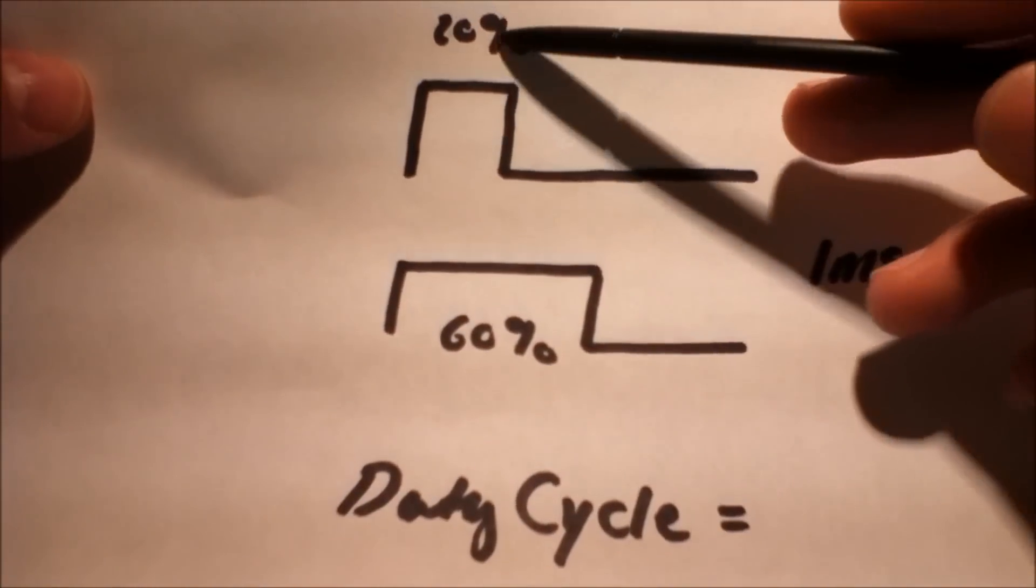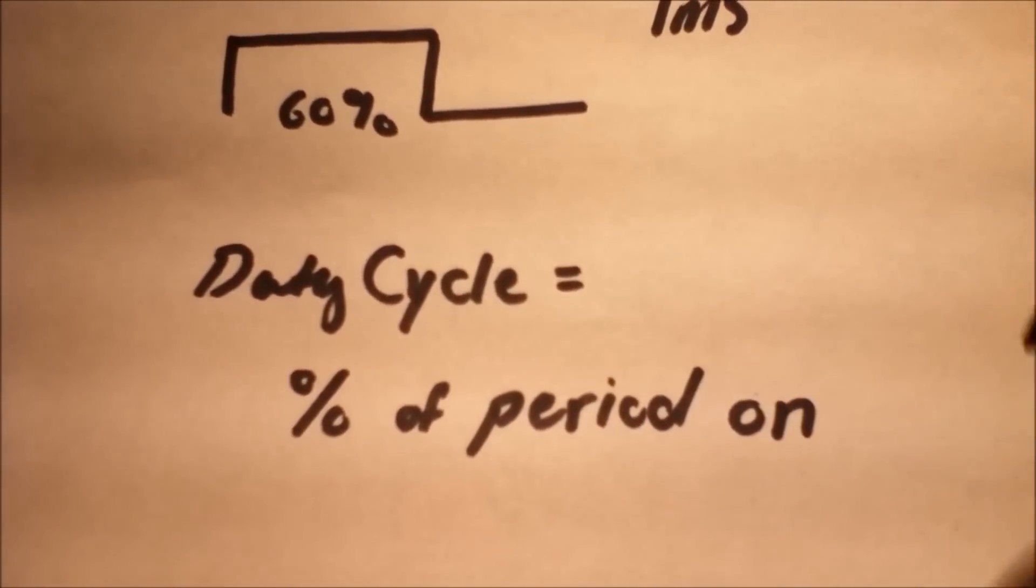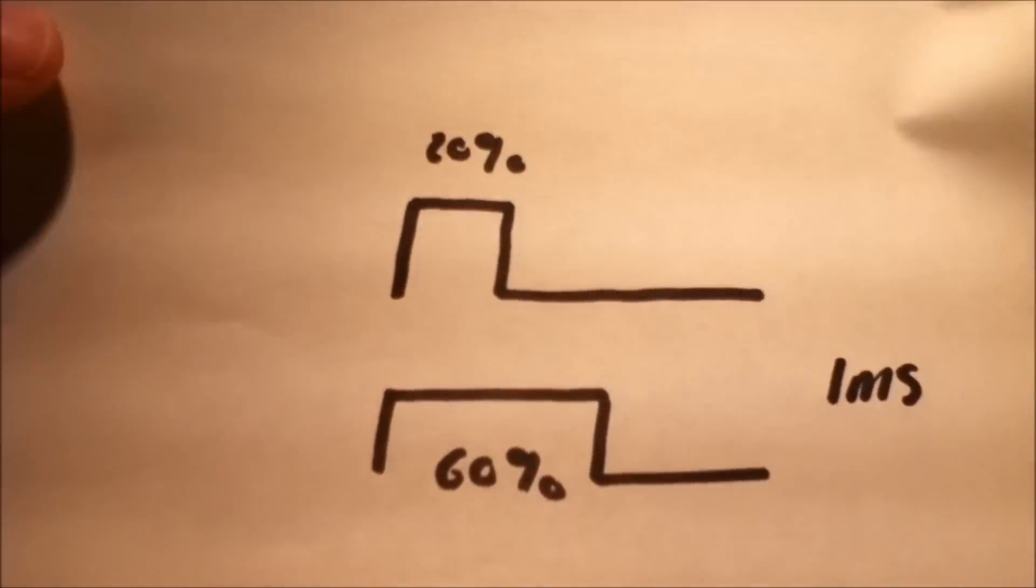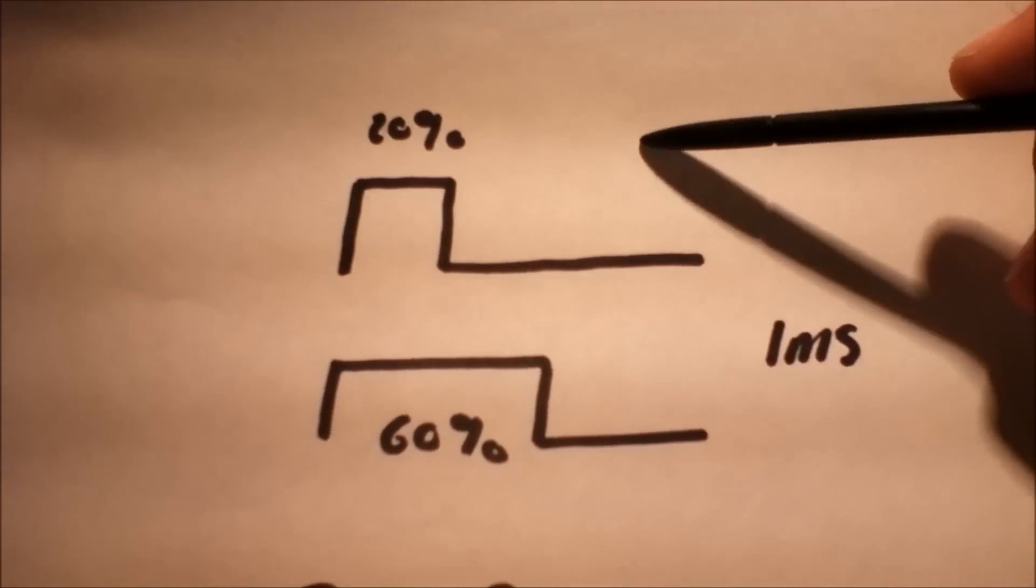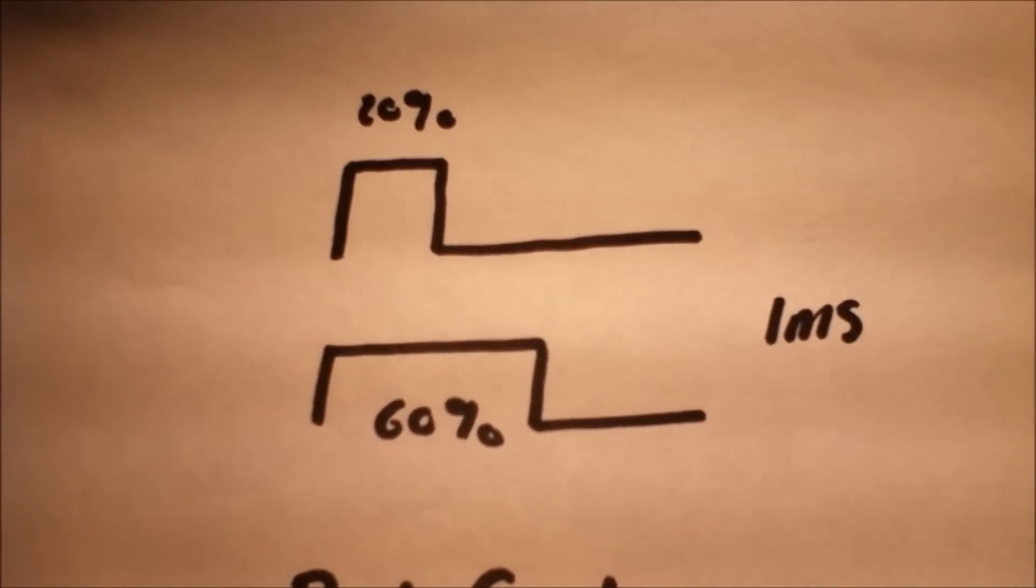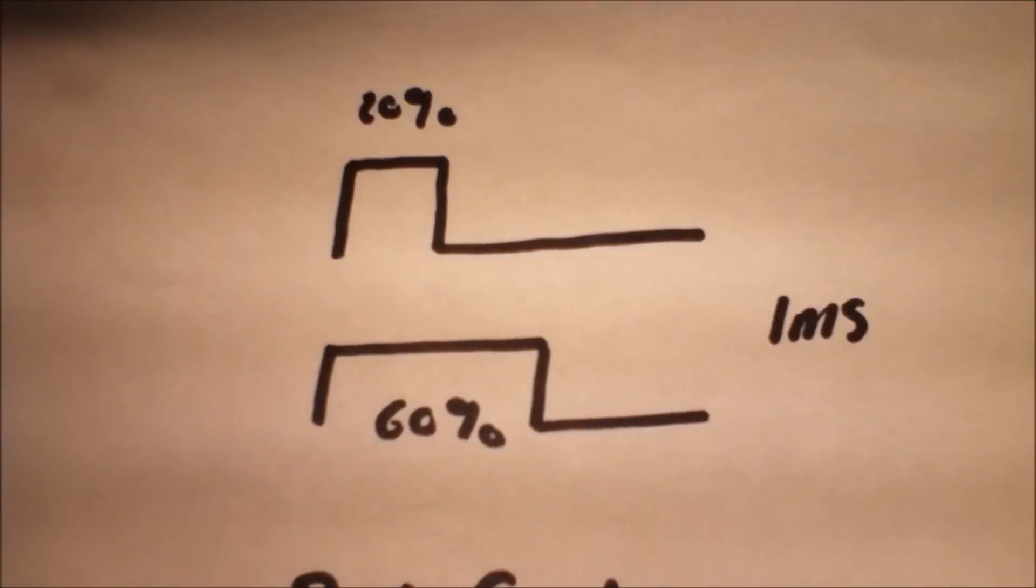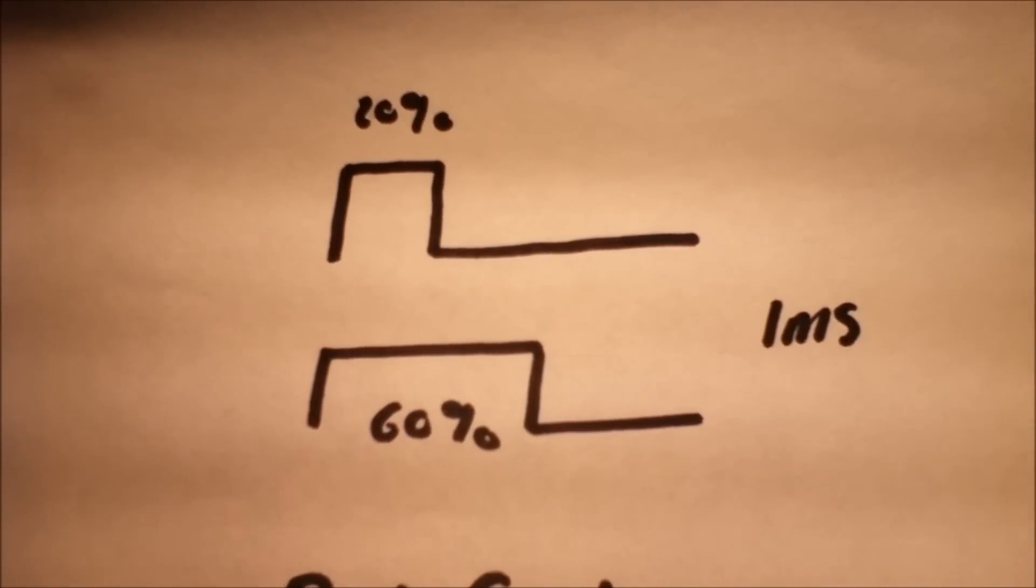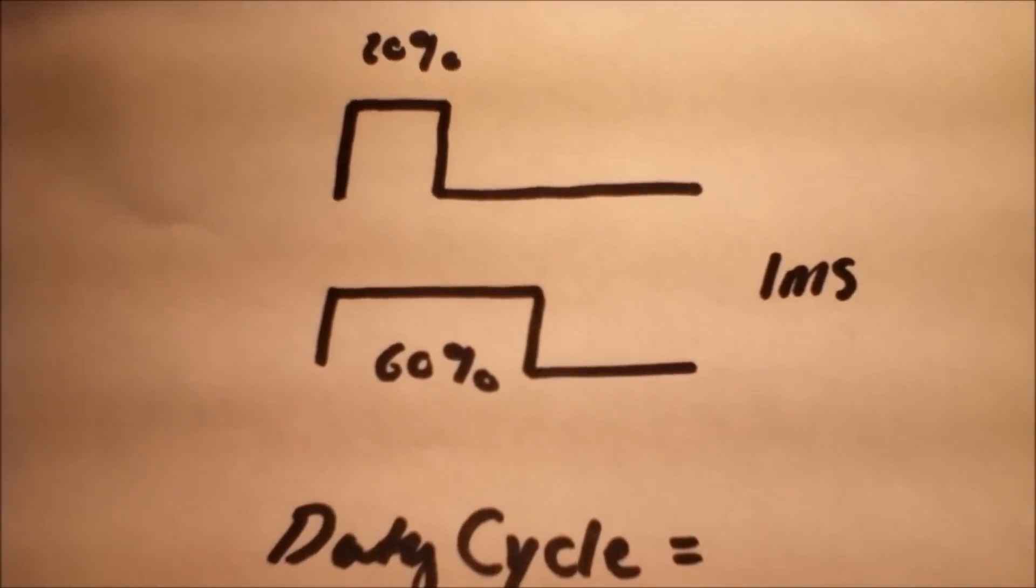Now this percentage is called the duty cycle - it's the percentage of the period that is on. A 20% duty cycle on a one millisecond period is on for 200 microseconds, and a 60% duty cycle on a one millisecond period is on for 600 microseconds.